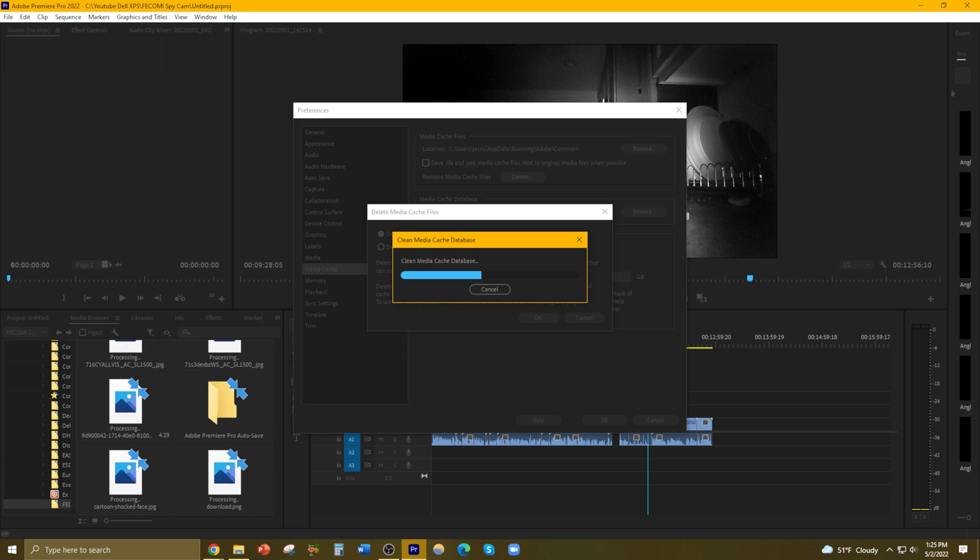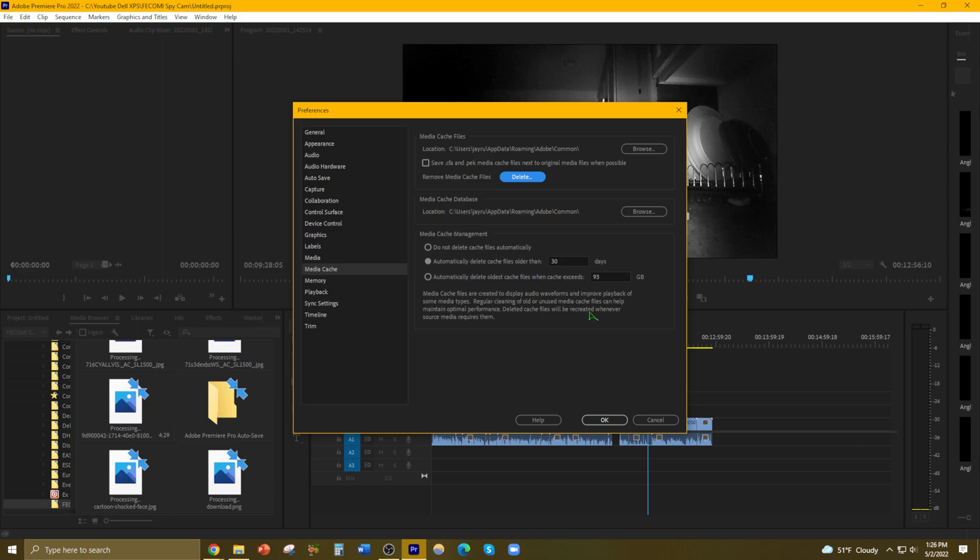Let's just let that run its course. Yeah, it seems like ever since the update from Adobe Premiere Pro 2019, it has been giving me quite a few errors on a regular basis. 2019 was very reliable.